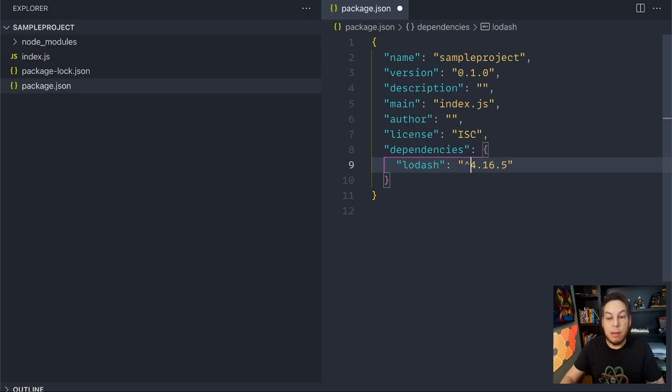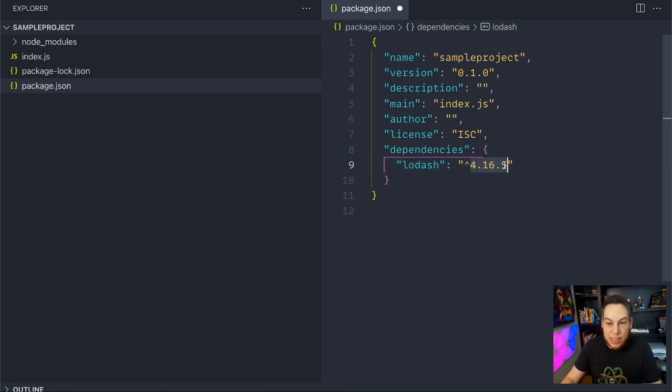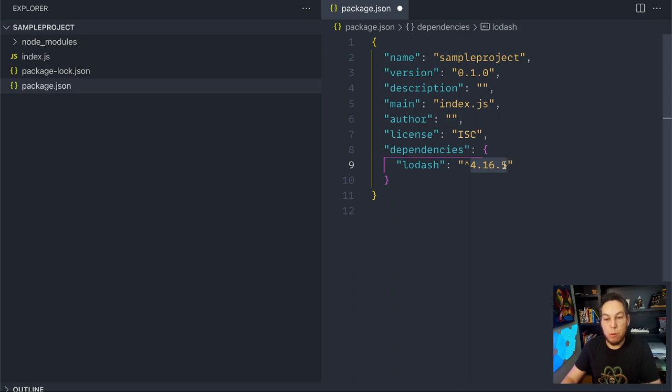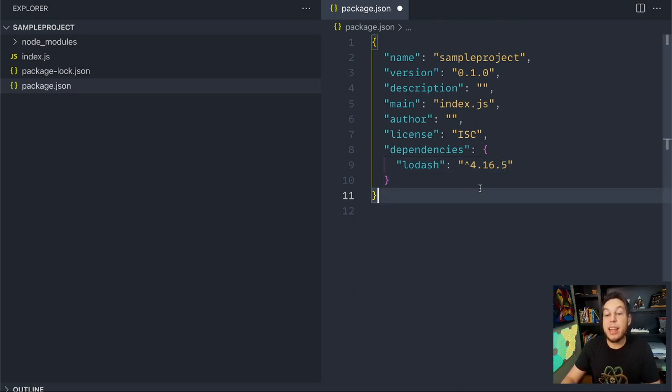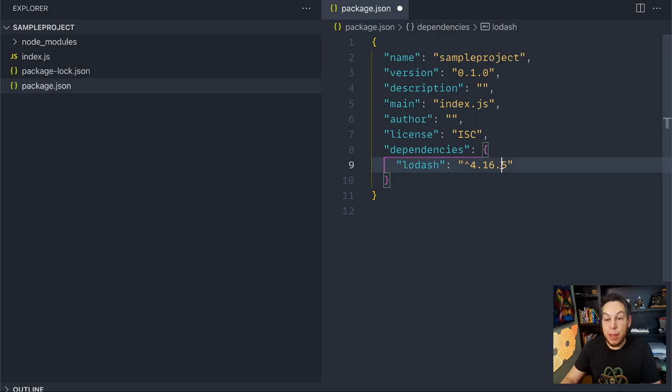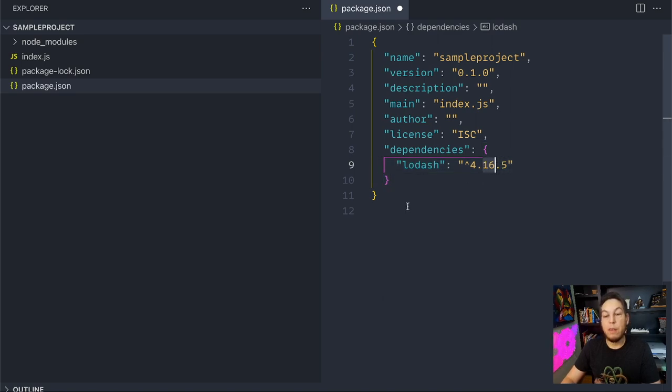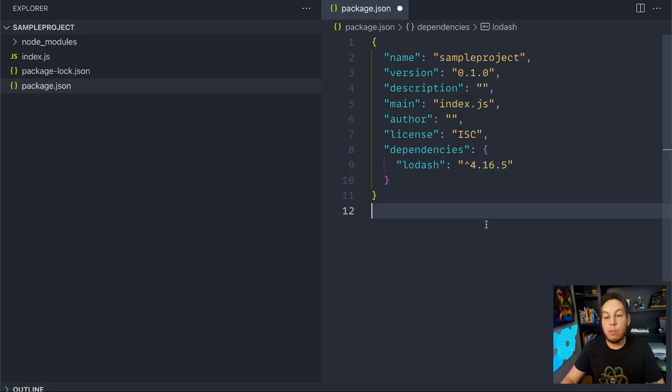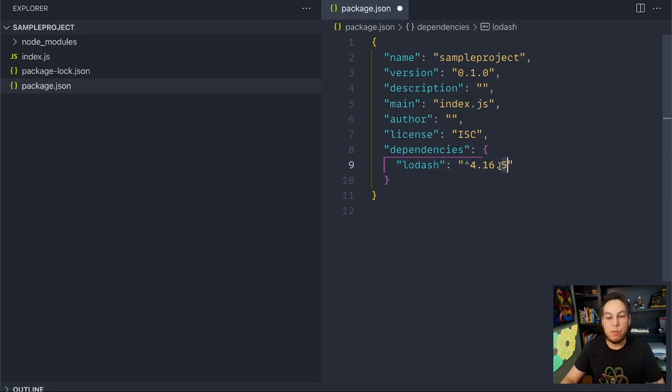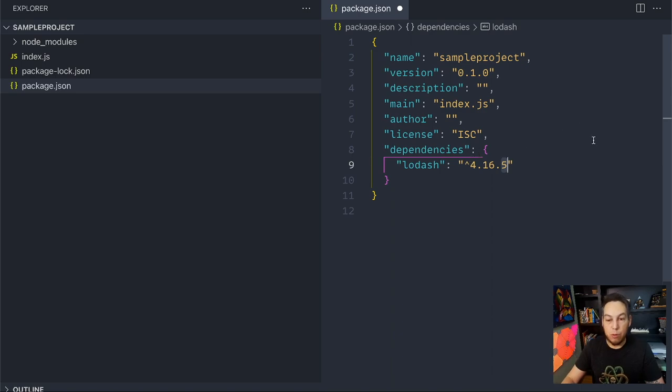The caret means that I accept, I'm adding some flexibility to my project. I'm saying that this is the version that I installed, but if necessary, it's okay to bump the patch version and the minor version. So if Lodash has a newer version than 4.16.5, I will accept 4.16.6, 4.16.7, 4.17, and so on and so forth.